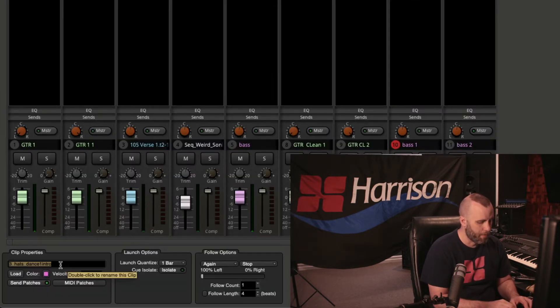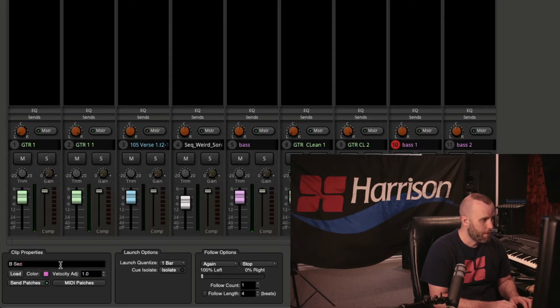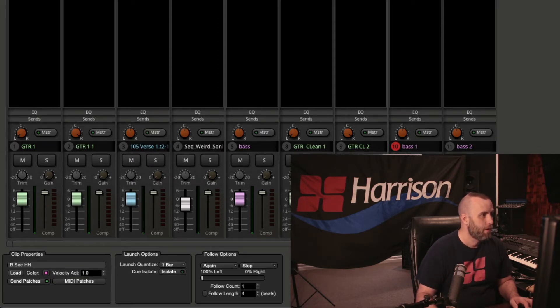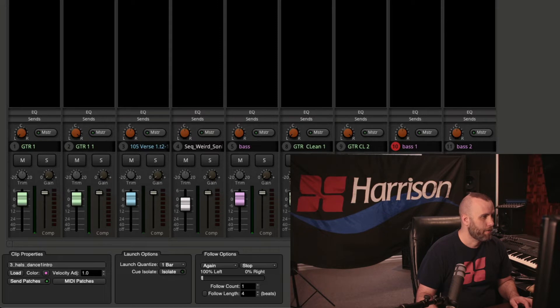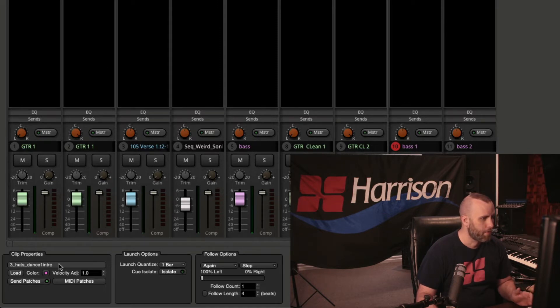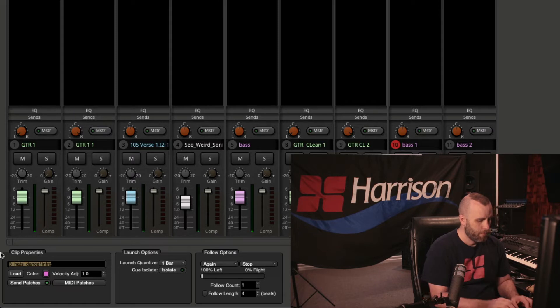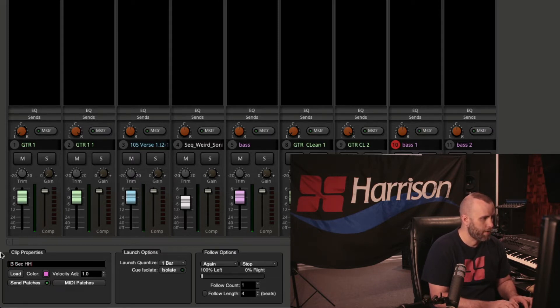And we're going to rename this to B section HH, and same thing goes for this. It's the same clip. I'm just going to go ahead and rename it. So B section HH.